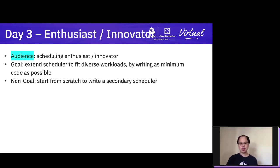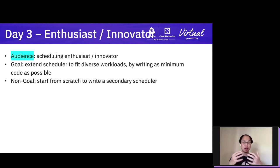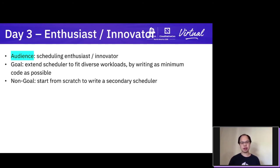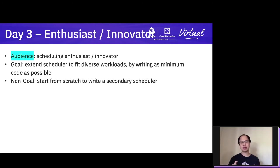For day three, we are talking to the audience who are usually scheduling experts or innovators. It's like you're still running a burger shop, but you're not satisfied with existing ingredients — you want to make some innovative ingredients from outside to provide more flavors than the default scheduler image provides. In this case, they don't mind writing some code. The ultimate goal is to fit diverse workloads such as batch workloads, which the current scheduler doesn't support well. But they don't want to start from scratch writing a secondary scheduler, because running multiple schedulers will inevitably cause conflicts in pod scheduling.